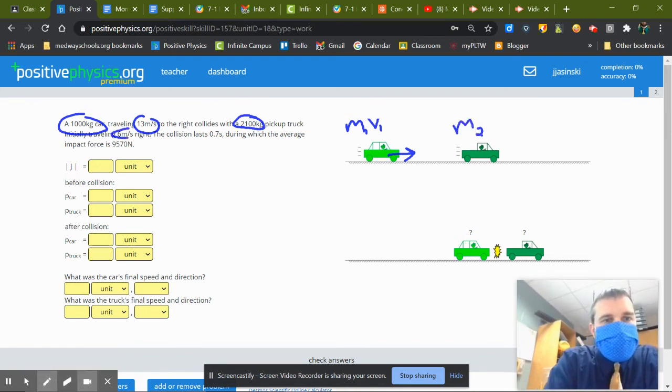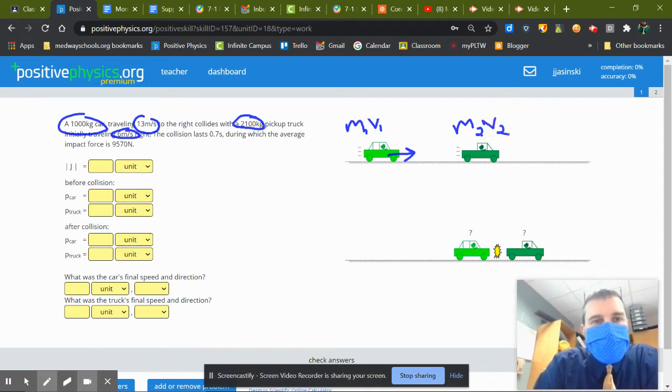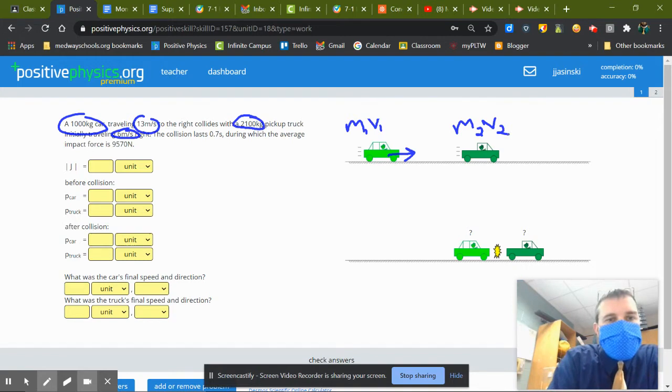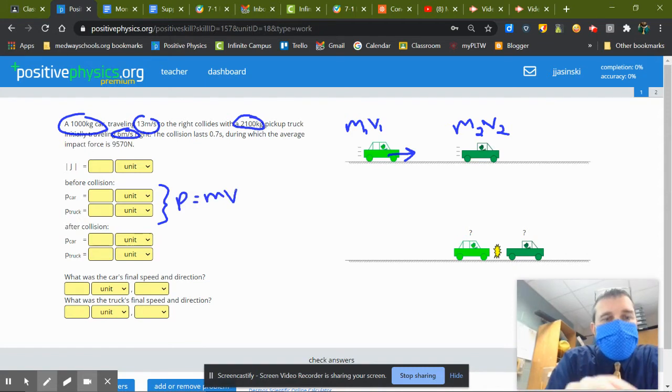Initially traveling at 6 meters per second to the right, so I have both masses, both velocities, so right from there I can get all of this before momentum stuff. Momentum equals mass times velocity, cool.